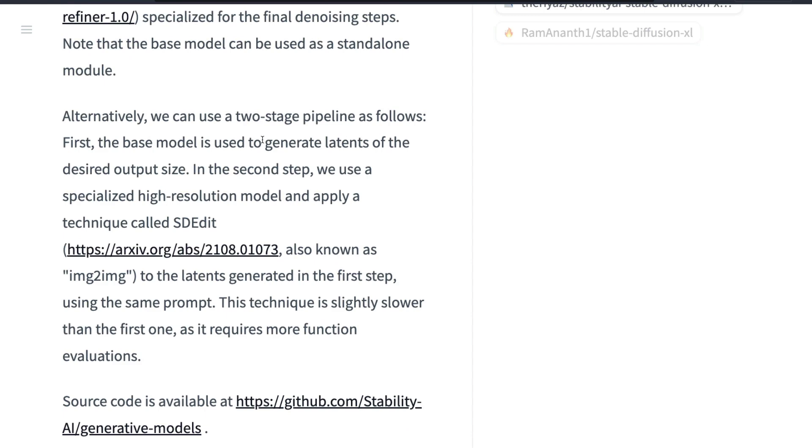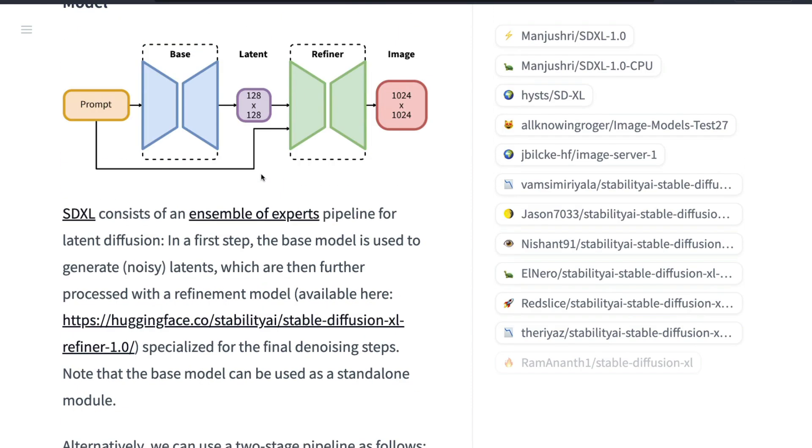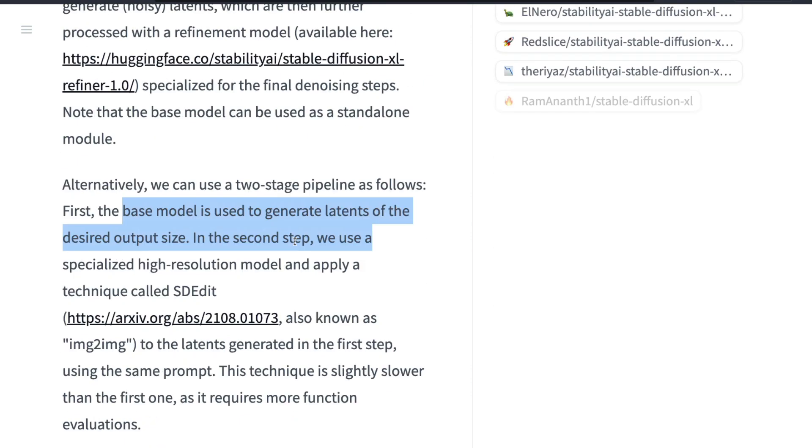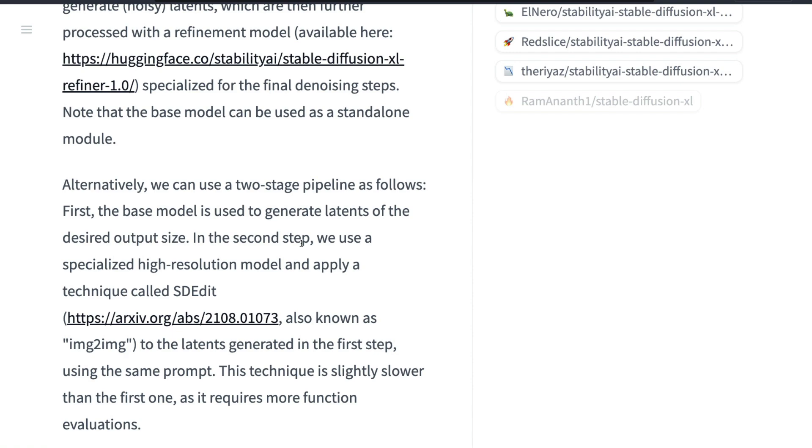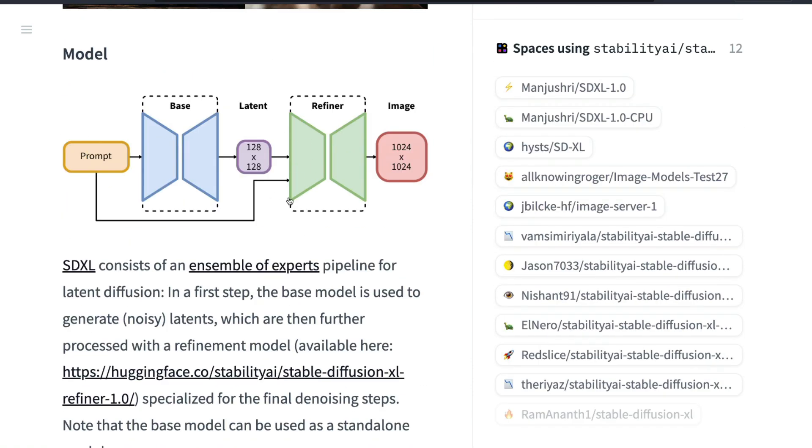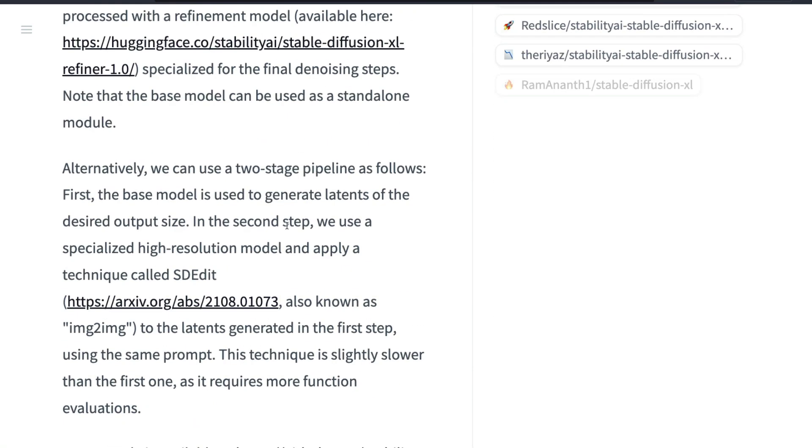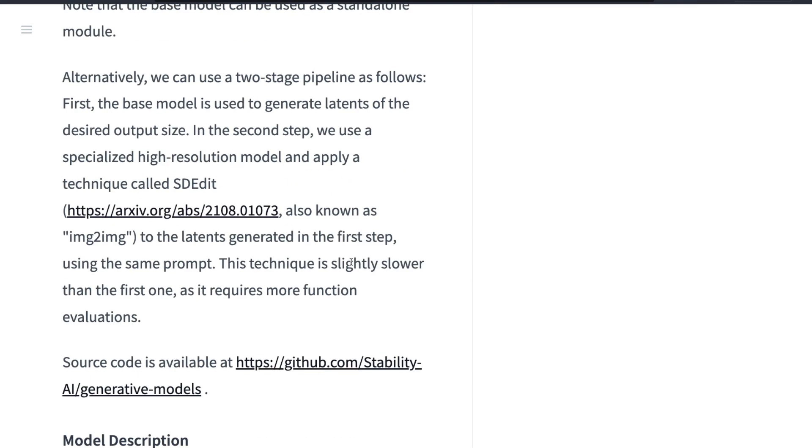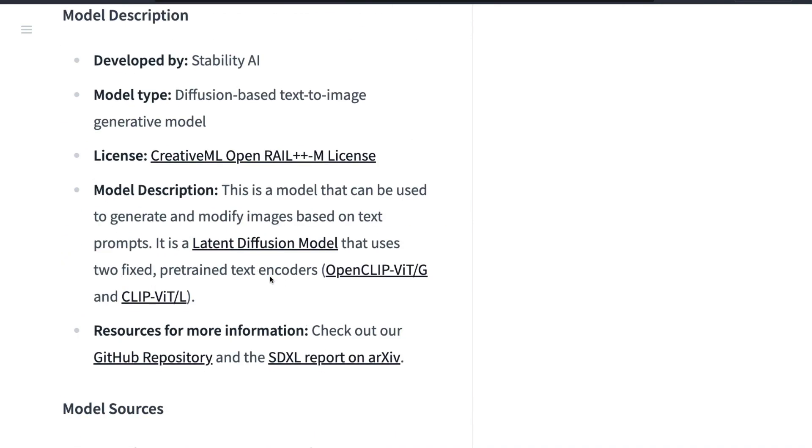The second option is you can have a two-stage pipeline. First you have the base model that generates the latents of a desired output size, and then you use the specialized high-resolution model and apply a technique called SD Edit. You can either use the first approach with the refiner model, or you can use the second approach with the base model and SD Edit. The first technique is better, the second technique is slightly slower.